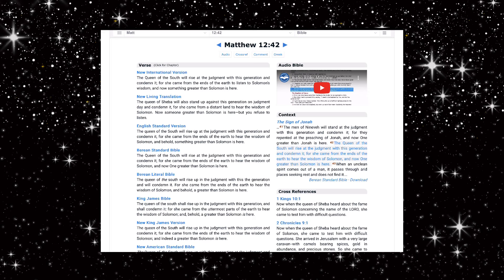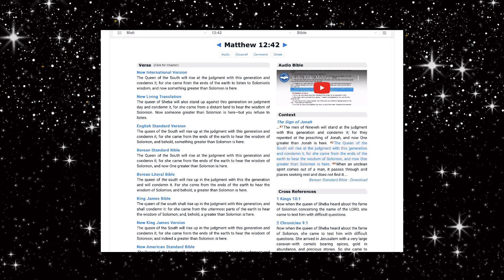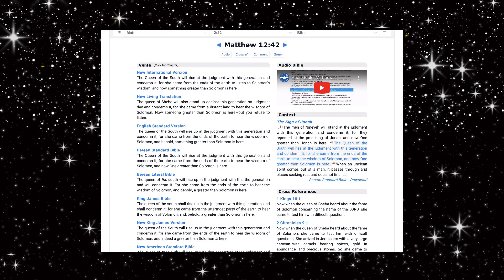Look at this, Matthew 12 verse 42: The queen of Sheba will also stand up against this generation on judgment day and condemn it, for she came from a distant land to hear the wisdom of Solomon.